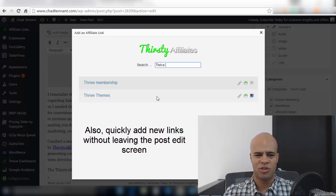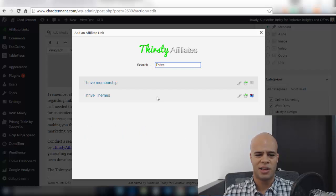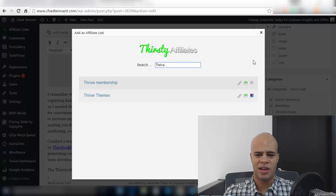So that's how straightforward it is. It just takes a few seconds to get all your links into the plugin. It takes even less time to add these links to your posts and pages and that is the Thirsty Affiliates plugin.